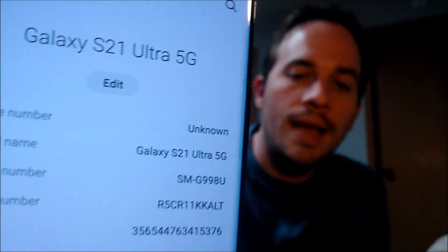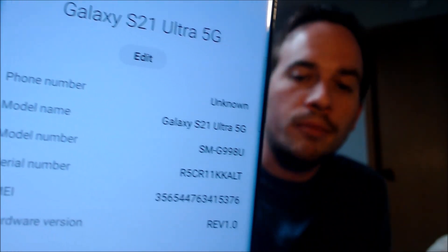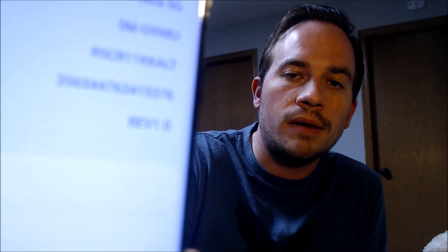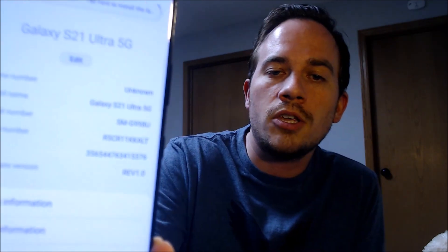I'm going to jump into the settings just to show you exactly what we are working with for confirmation. Under about phone, we can indeed see that we have an S21 Ultra 5G. The model number G998U is the model number of all of the US versions of the S21 Ultra, no matter which carrier it's originally from.